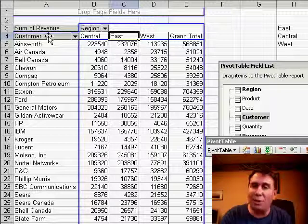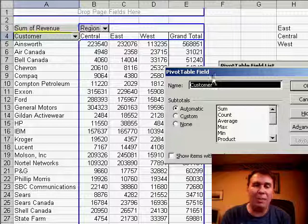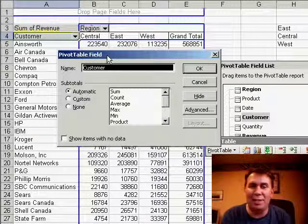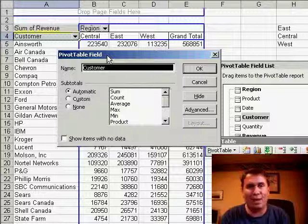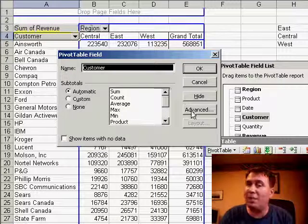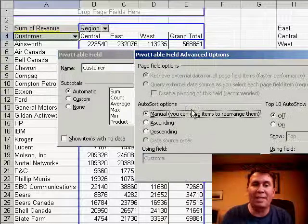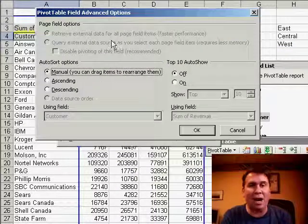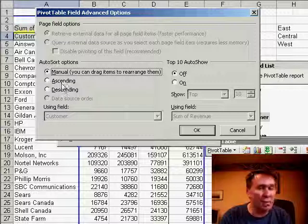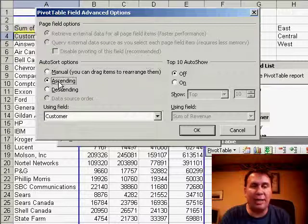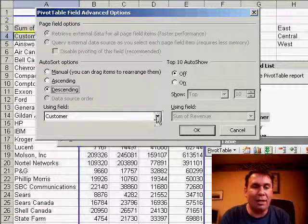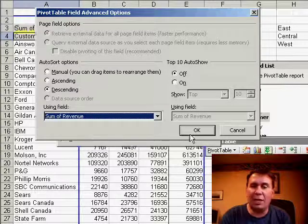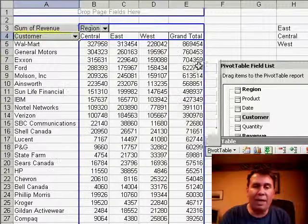I'm going to double-click the customer field, and get to really what I consider to be an almost useless pivot table field dialog box. But on the right-hand side of that dialog box, click the advanced button, and we get to something really, really powerful. It's called the pivot table field advanced options. And on the left side of this, we can say that we want to sort our data descending based on the sum of revenue field. Click OK, click OK, and now our data is sorted in customer high to low.